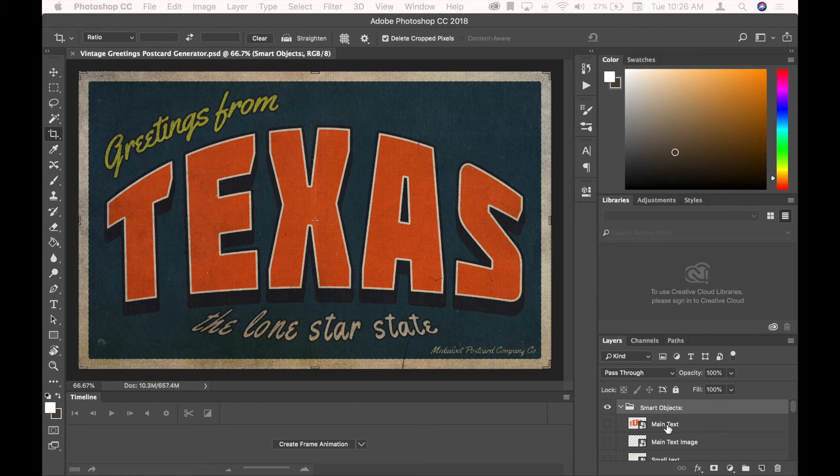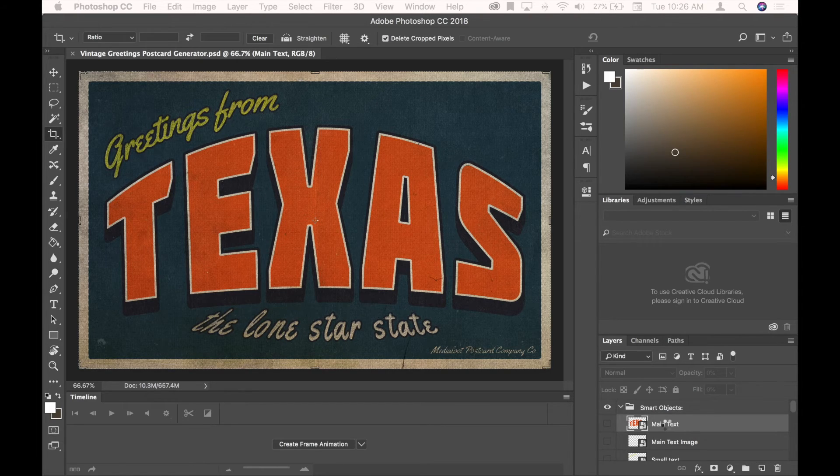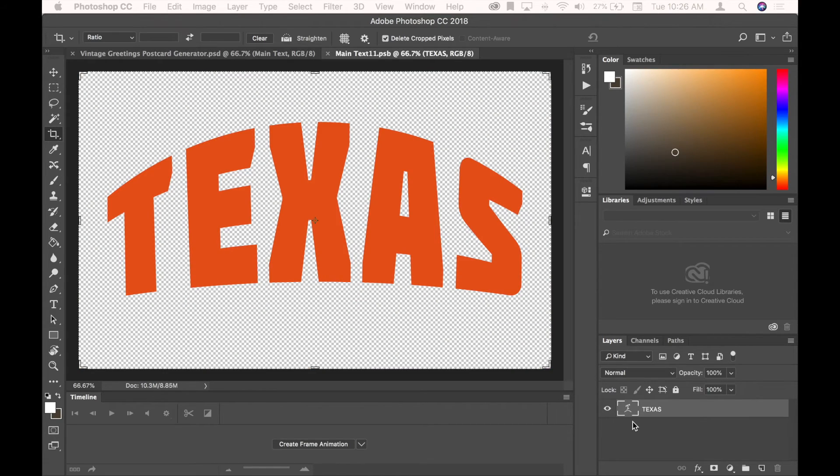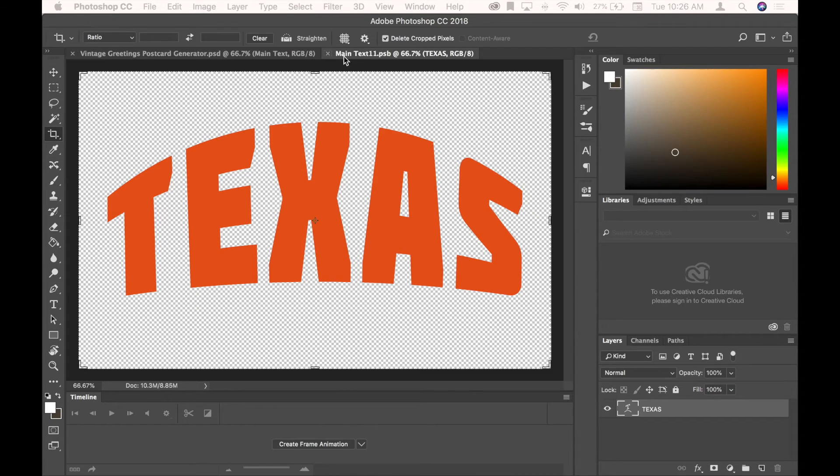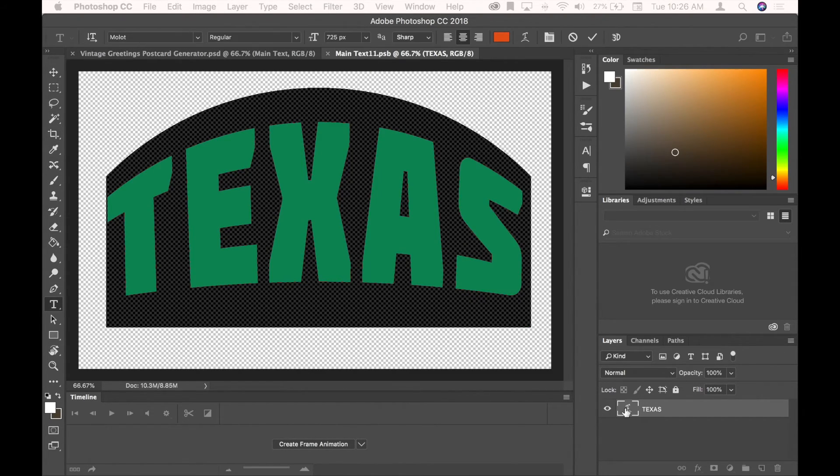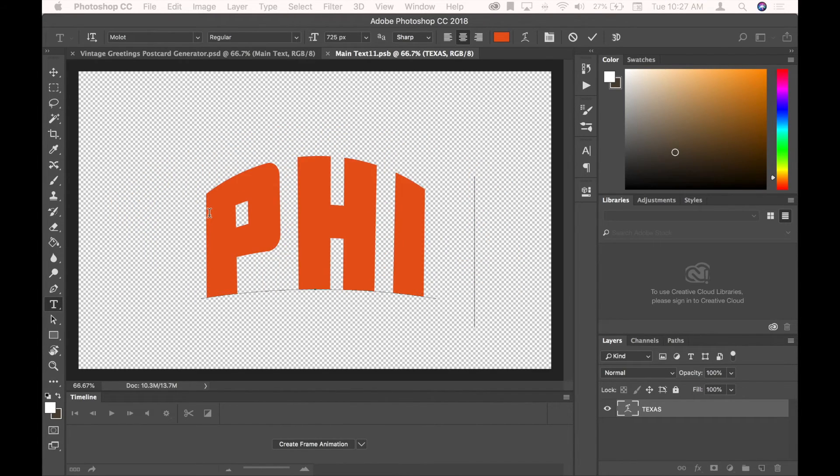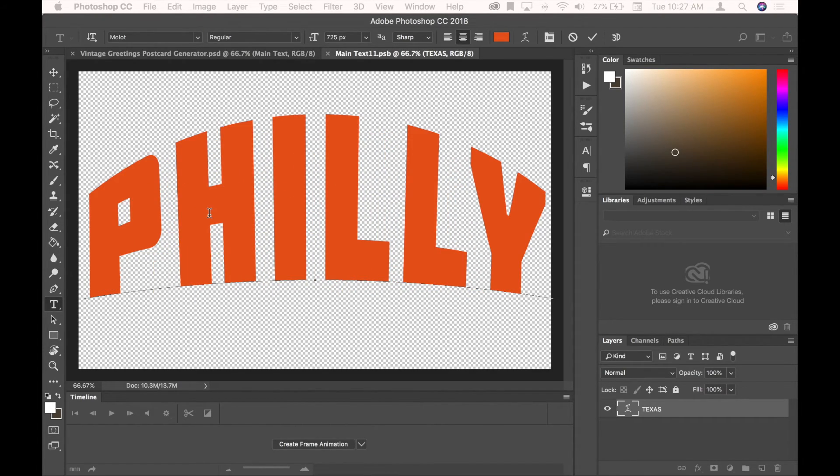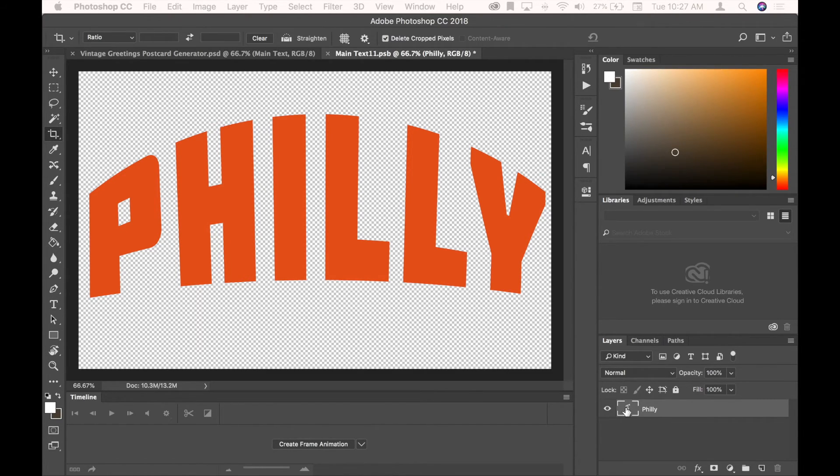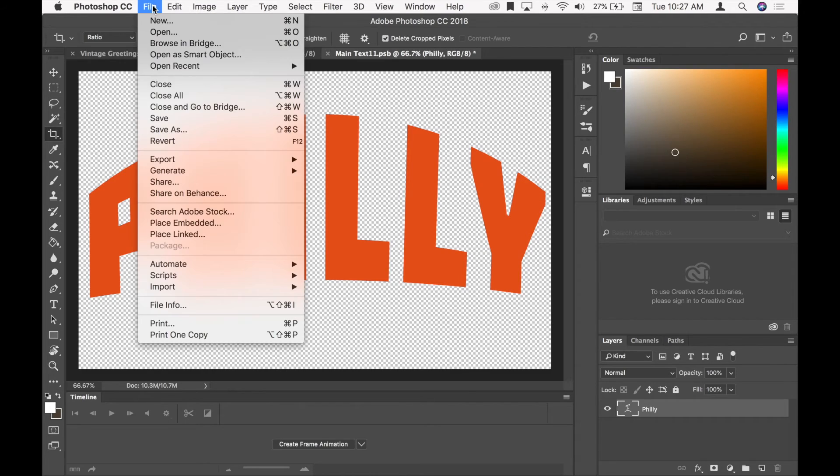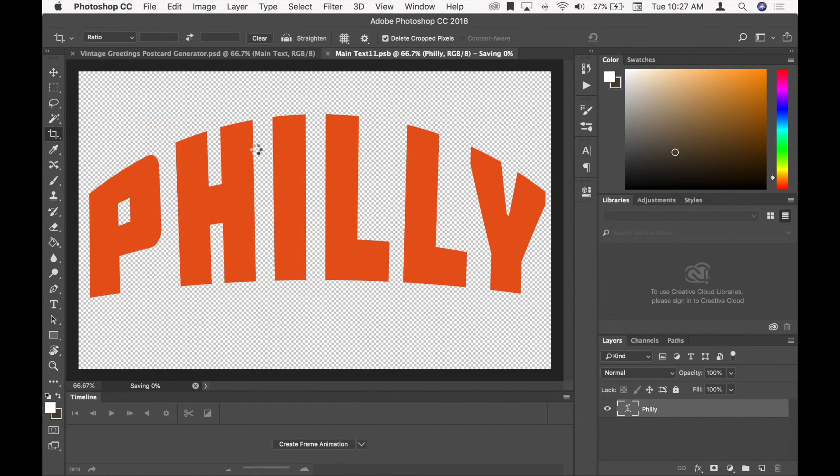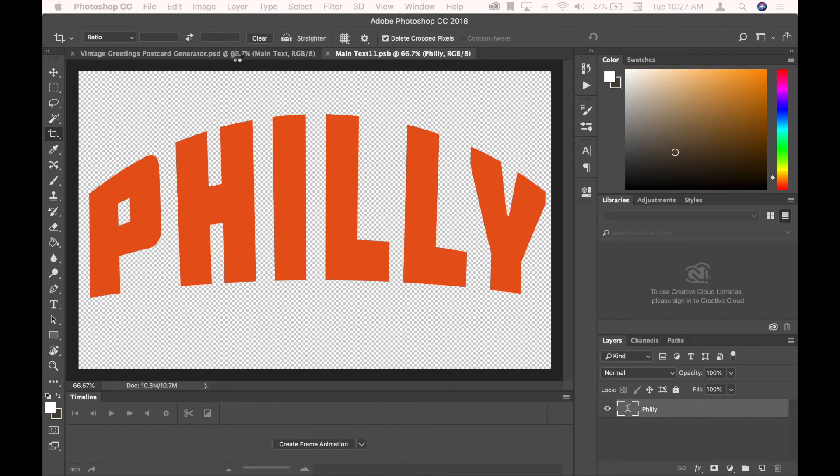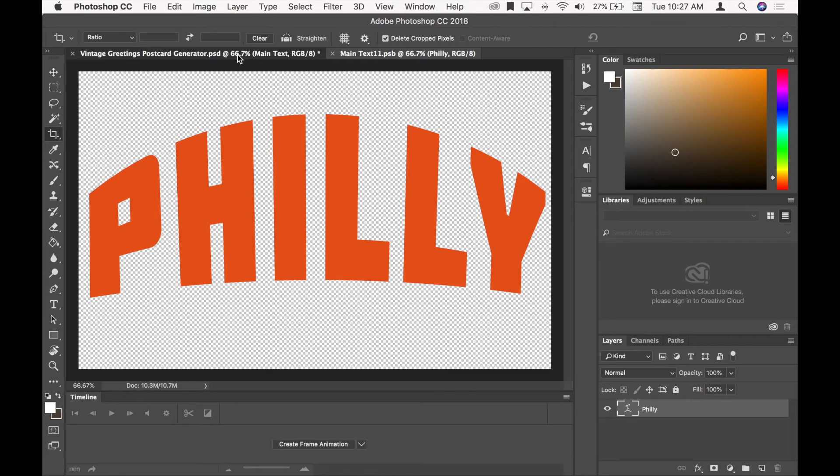For example, in order to change the main text, which is Texas, you would go ahead and double-click that Smart Object to open it in a new pane here. And then you can edit this like you would anything else. I'm just going to change it to where I'm located. Click Enter. And then I want to save this before I go back. You can either close this, or just save and return to the main file to see the results.